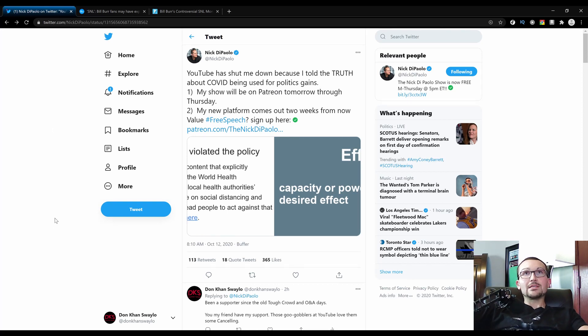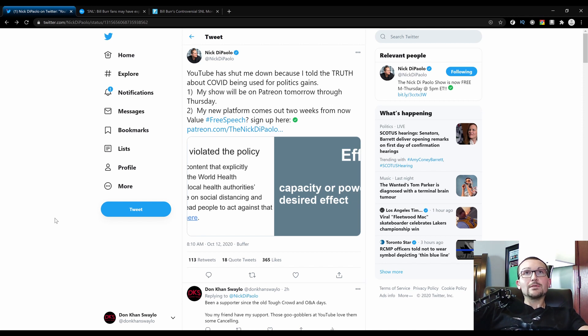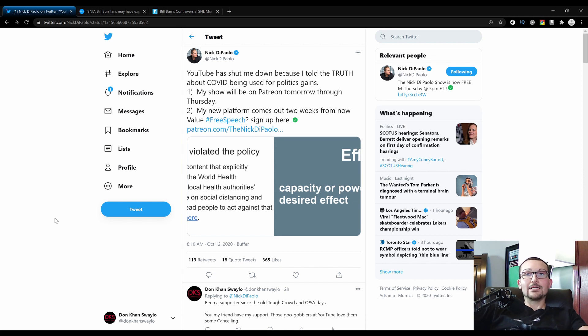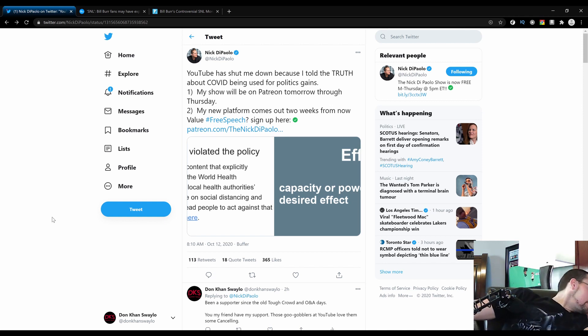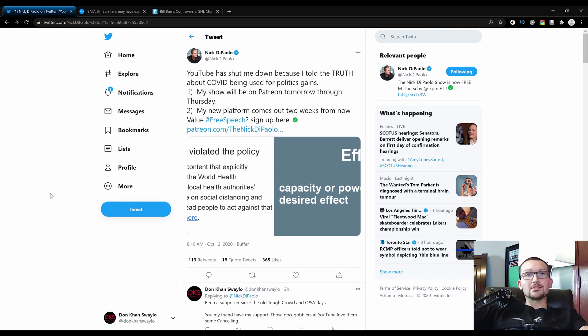YouTube has shut me down because I told the truth about COVID being used for political gains, is what he should have wrote. But I understand, 240 characters. My show will be on Patreon tomorrow through Thursday. My new platform comes out in two weeks from now. Value Free Speech. You absolutely should because Nick DiPaolo is hilarious. He's always been hilarious. And because he isn't at the level of Bill Burr, he gets cancelled. He gets thrown to the side like those who don't want to play the golden handcuffs game. Social media is on the hunt for outspoken conservatives, and Nick is chief among them.